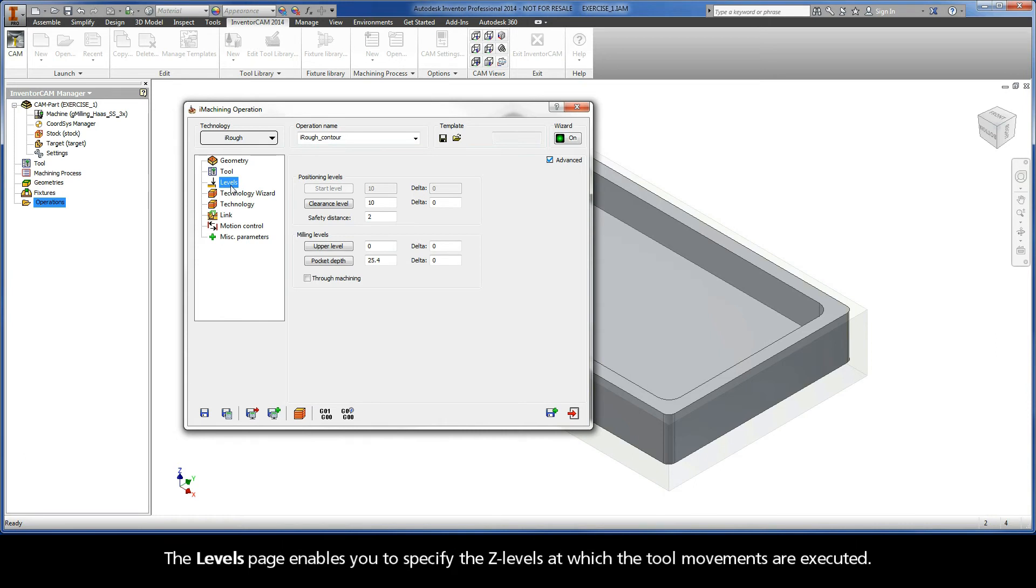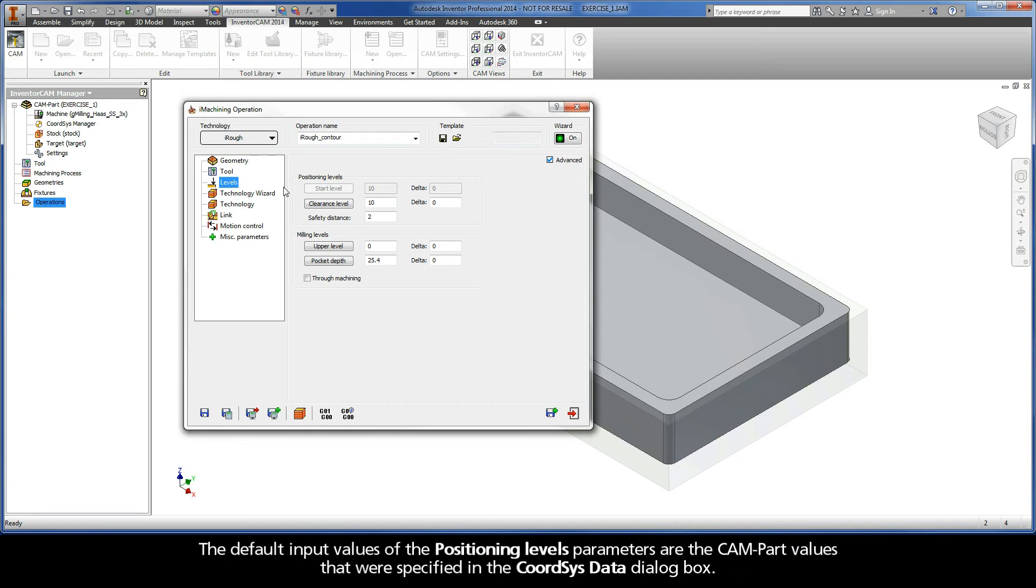The levels page enables you to specify the z-levels at which the tool movements are executed. The default input values of the positioning levels parameters are the CAM part values that were specified in the Coordinate System data dialog box.